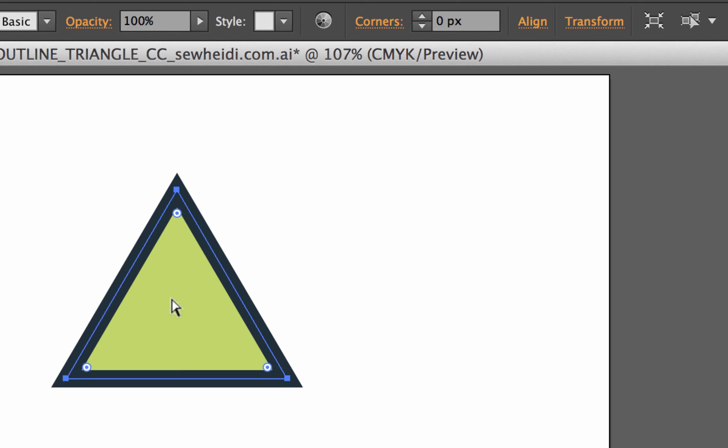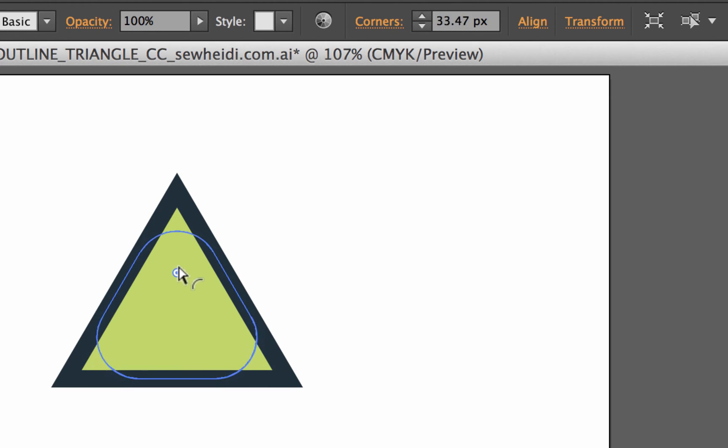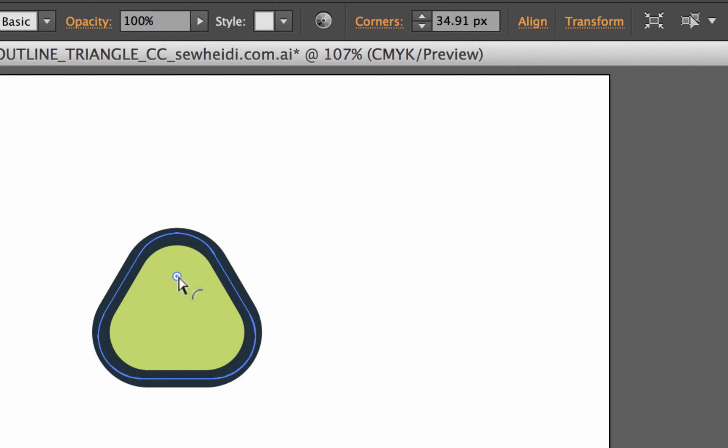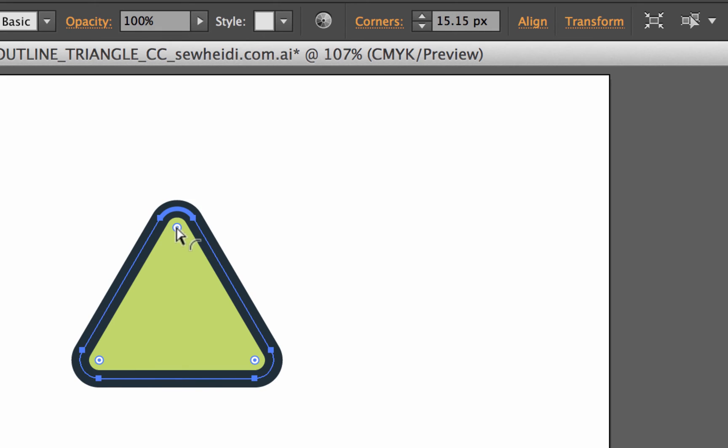From here, again with my direct selection tool, the white arrow, I can then just click on this corner widget and drag in or push out to change the rounding of the corners. Now I've got a little icon next to my direct selection arrow that looks like a round corner. That's telling me what I'm going to get.